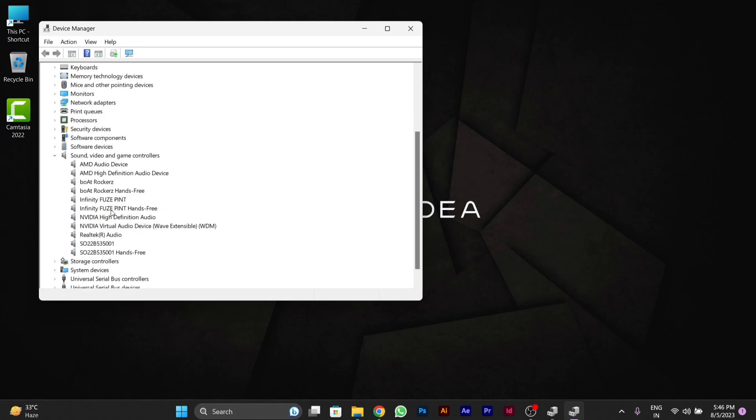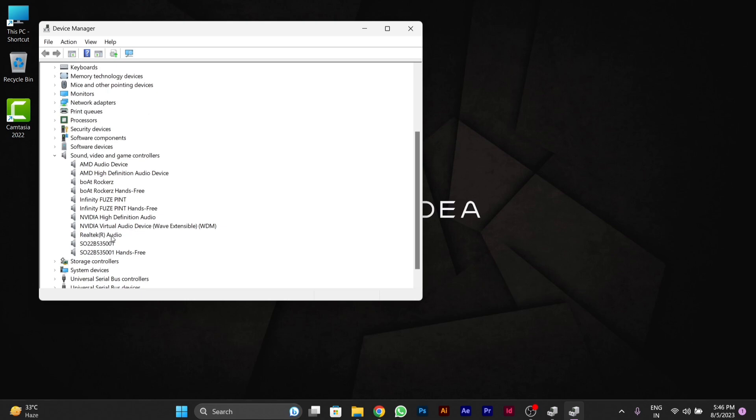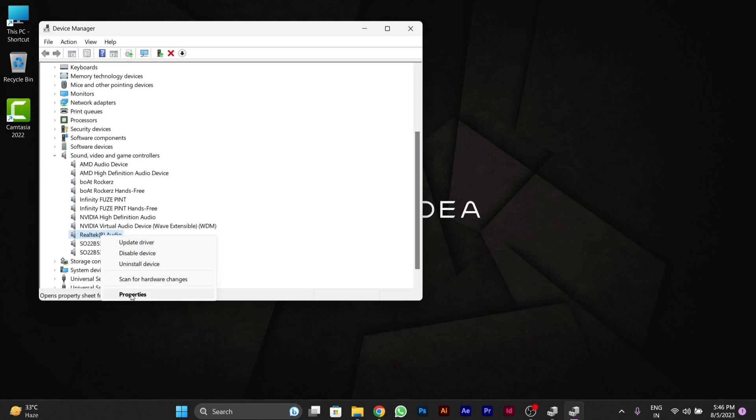Then you'll see the Realtek Audio option. Right-click on it and go to Properties.